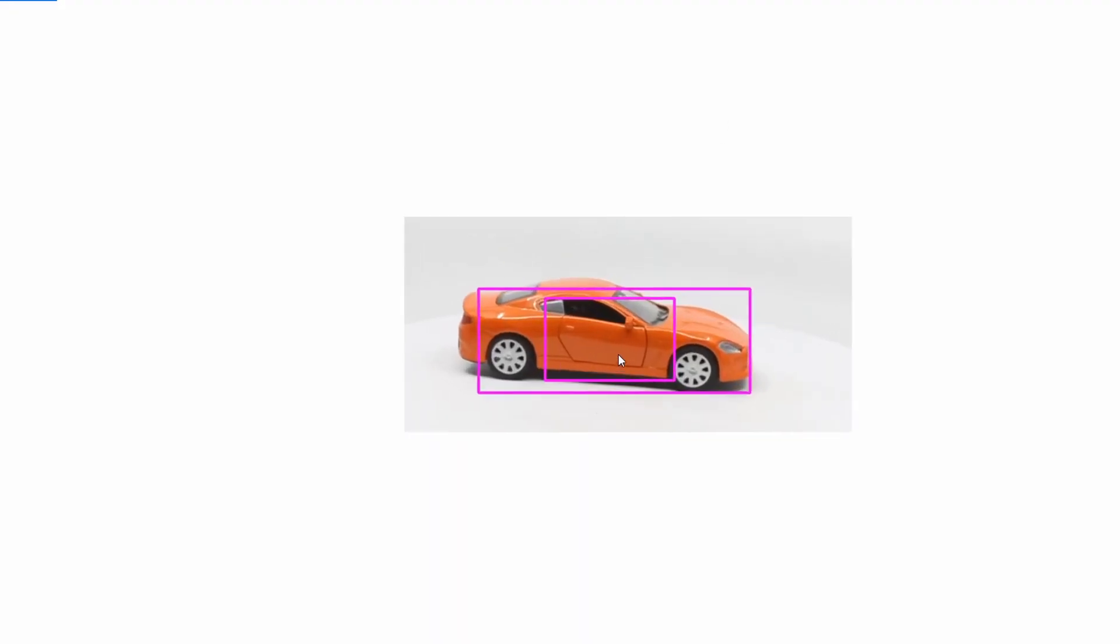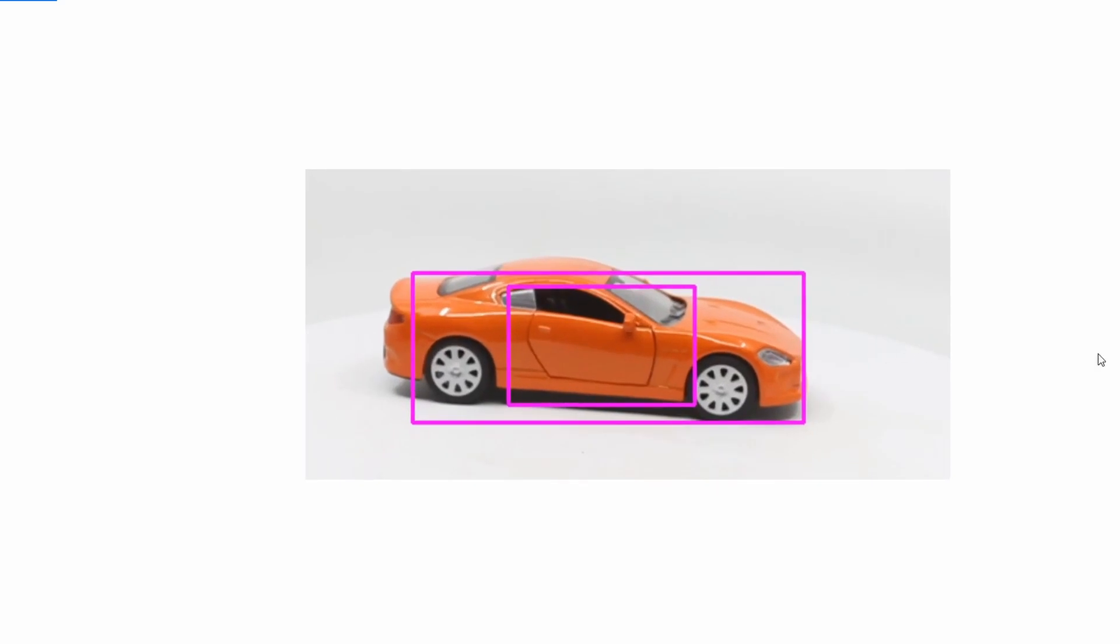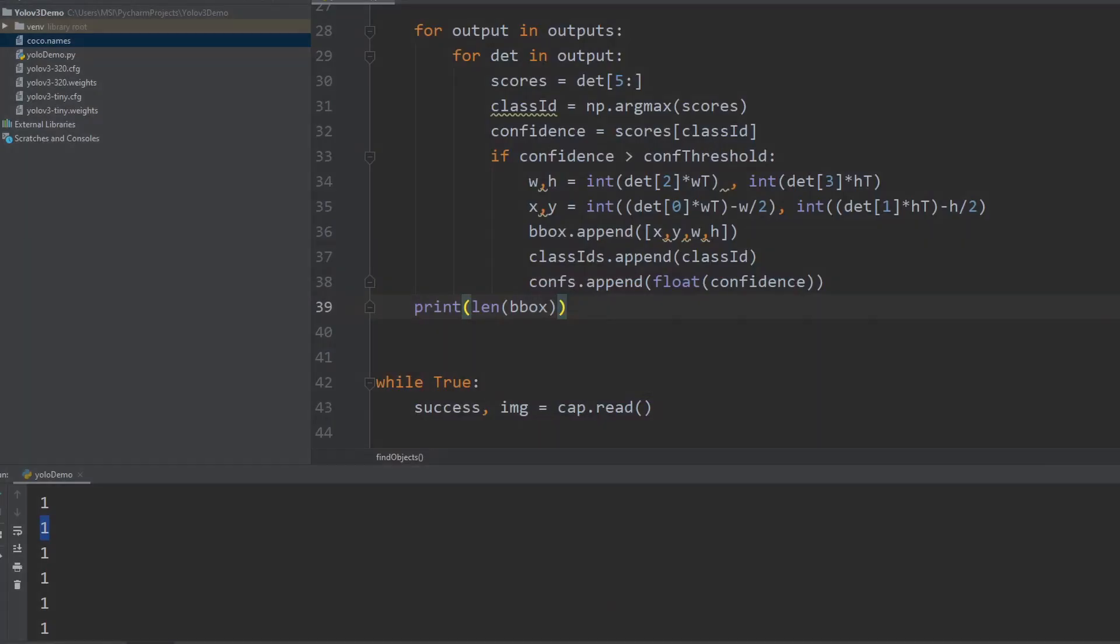So here is an example that sometimes what happens is because we have thousands of boxes, some of them will overlap. So some of them basically are referring to the same object. In this case, what we have to do is remove one of these boxes. If for example there are two, maybe there are more than two, maybe there are four or five if it's very confident, a lot of boxes are finding the same thing. So what we have to do is remove them.